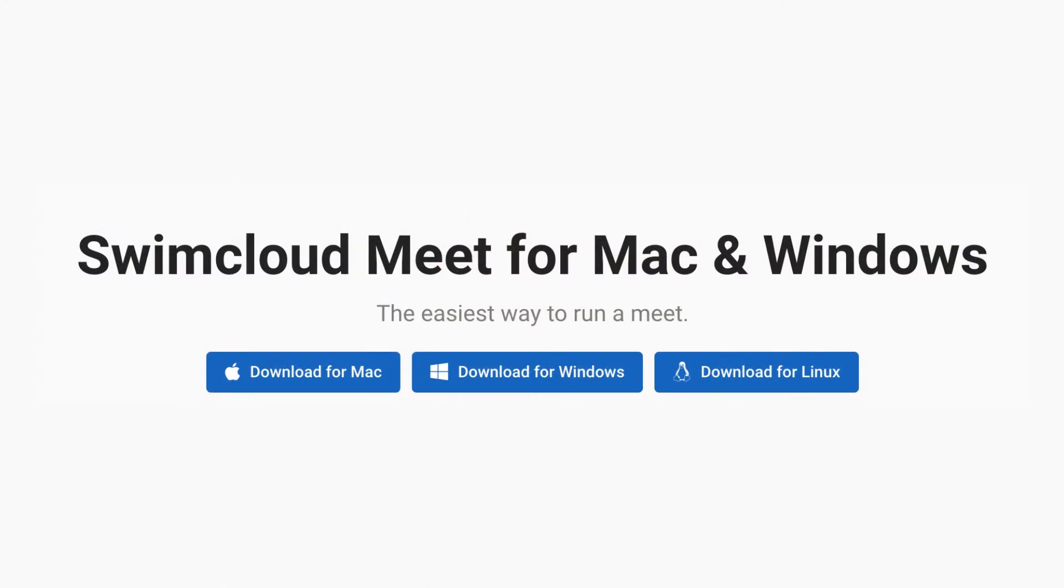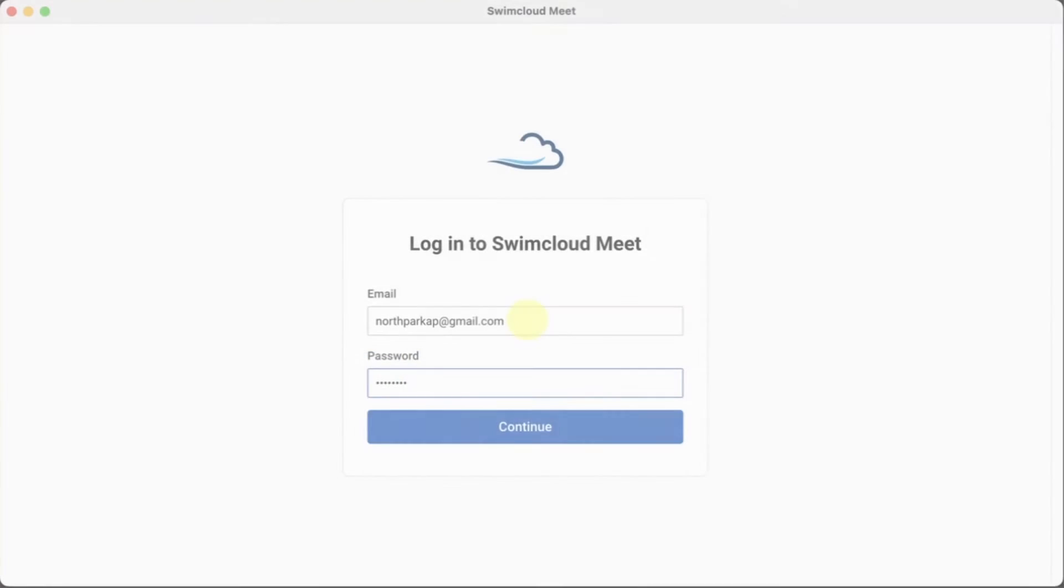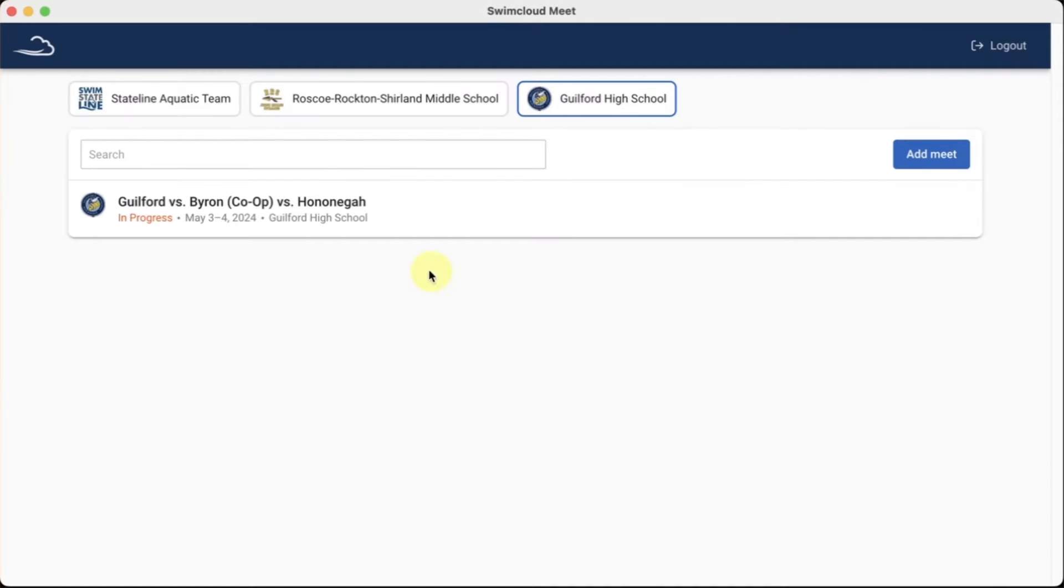Let's check it out. Log in on a Mac, Windows, or Linux machine. You can connect more than one computer to make running a meet simpler and more efficient.